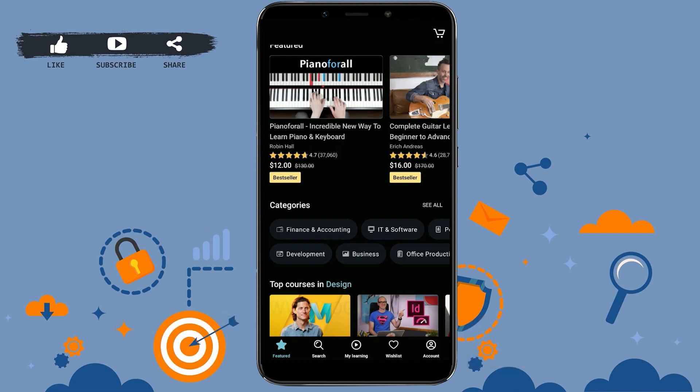I hope this video was useful to you on how to create an account on Udemy. Please like and subscribe to the Login8 channel and click on the bell icon for notifications and updates on videos. Thank you.